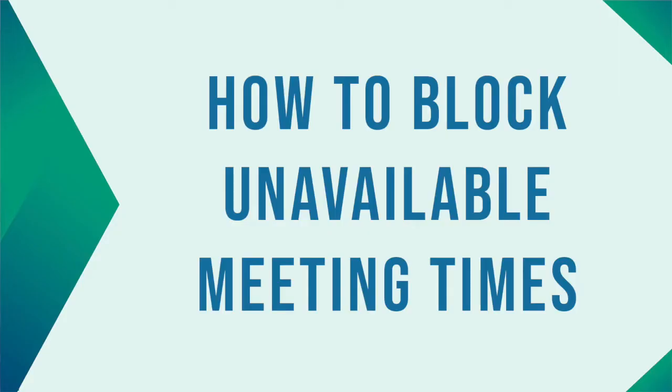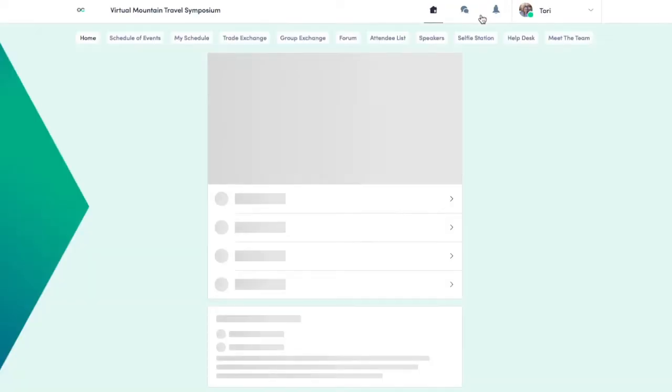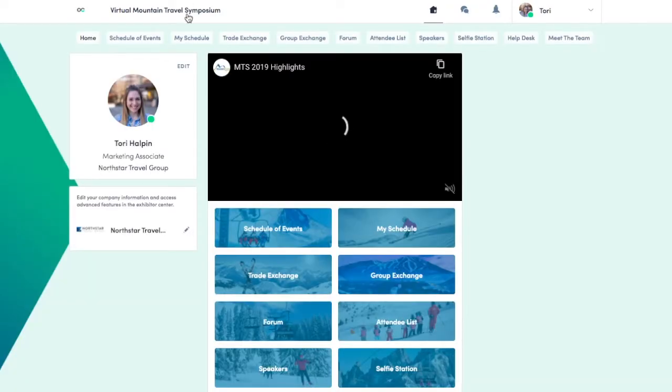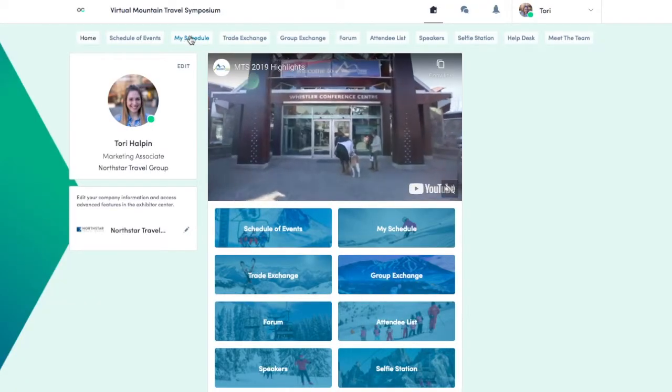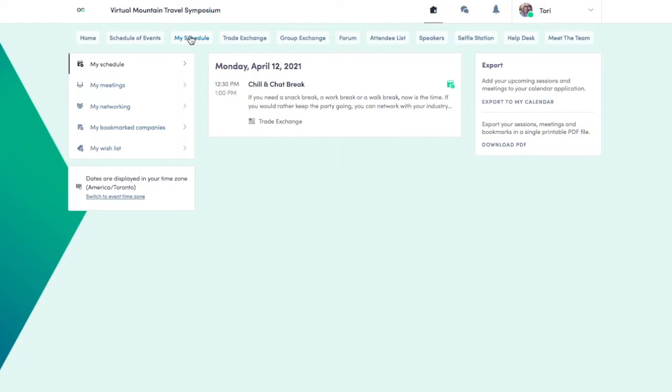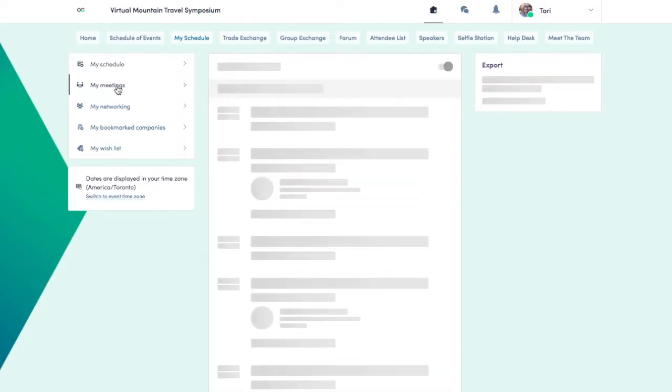Next, we'll cover how to block unavailable meeting times on your schedule. Hit Switch to the Event on the top banner. Next, click on My Schedule. On the left-hand side, click My Meetings.